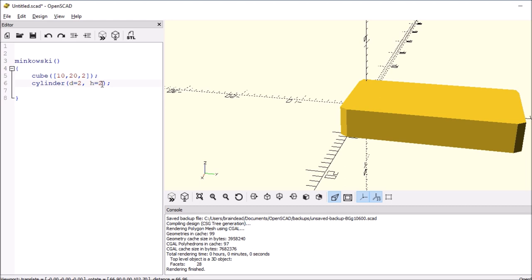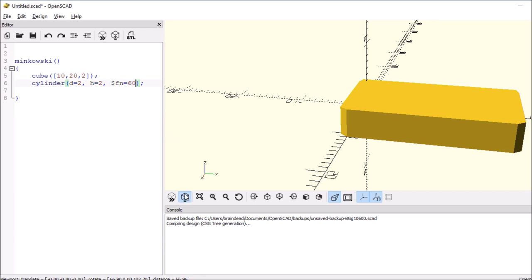So to smooth those out, what we'll do is say comma, dollar sign Fn equals 60. And then we'll re-render.